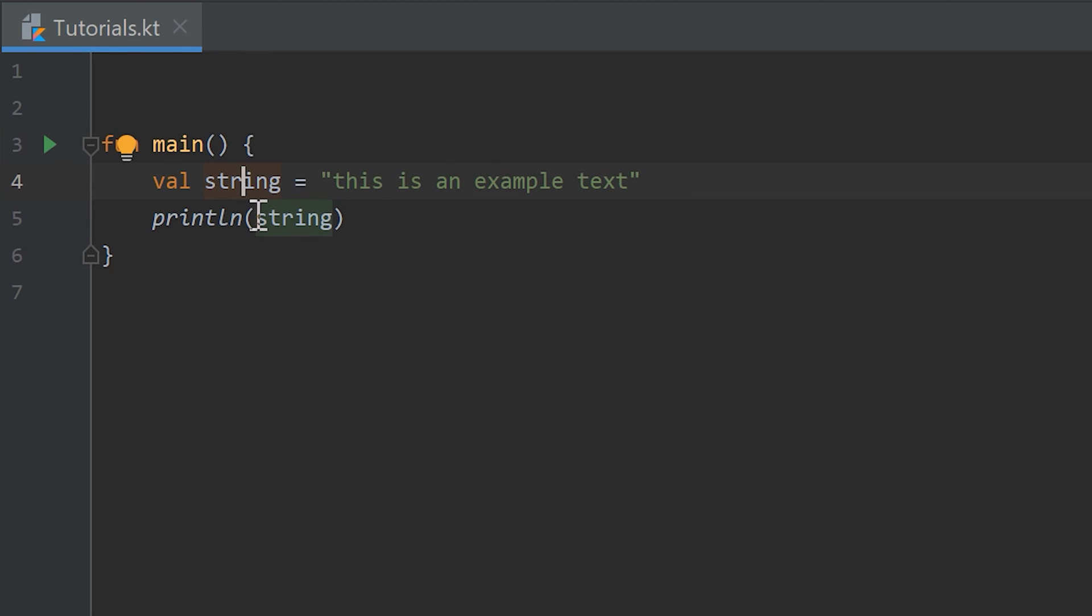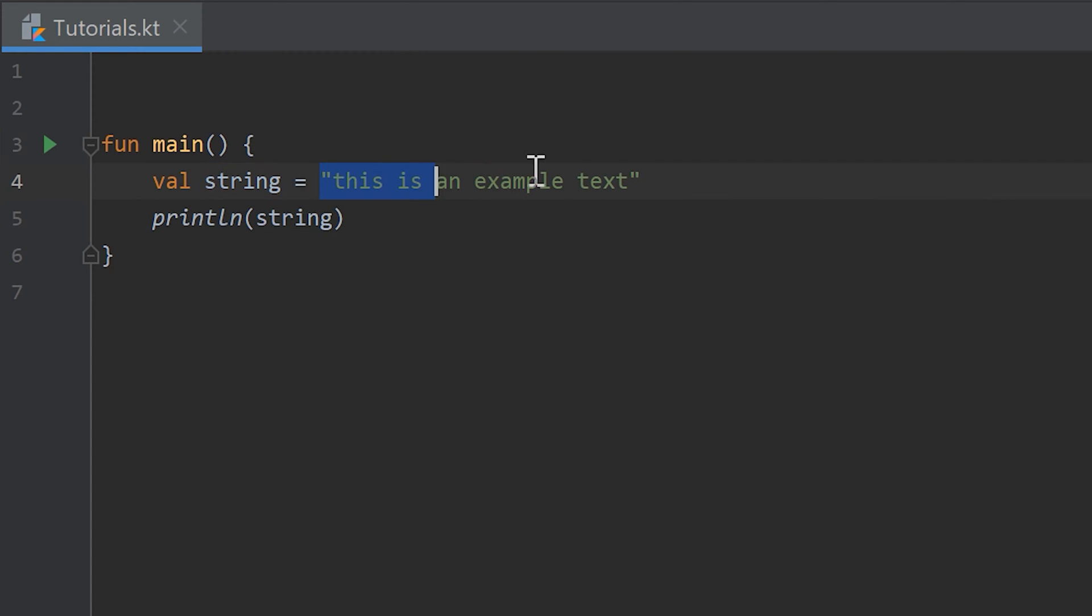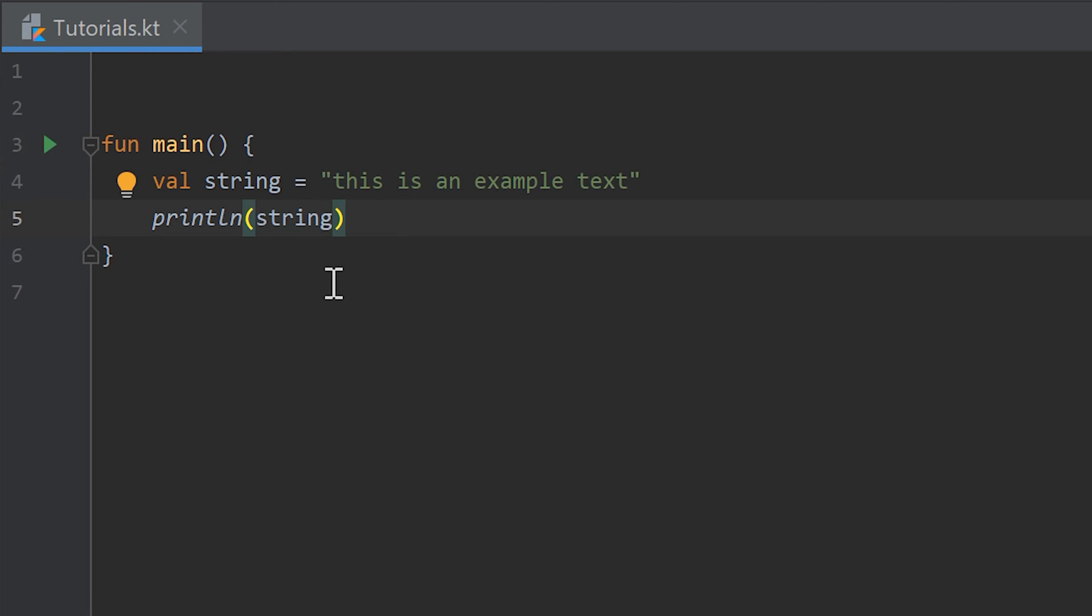And here we remove the quotation marks, so we want to print the value of our string object. So the value is this is an example text and this will be inserted here. So this will just print the same.